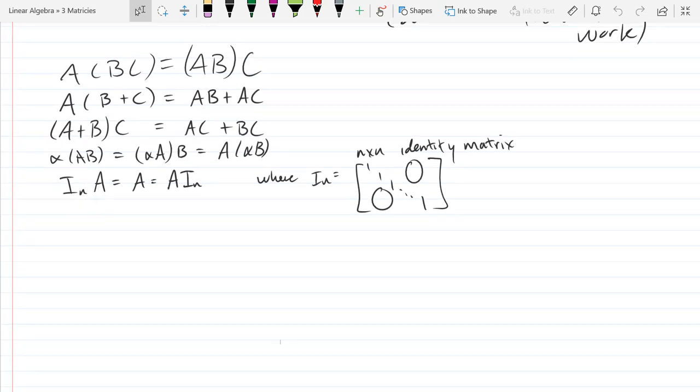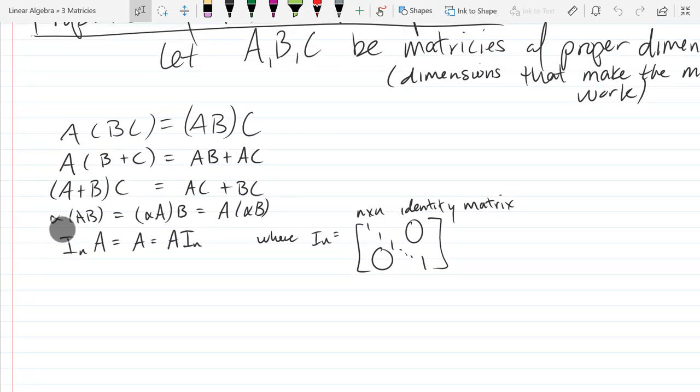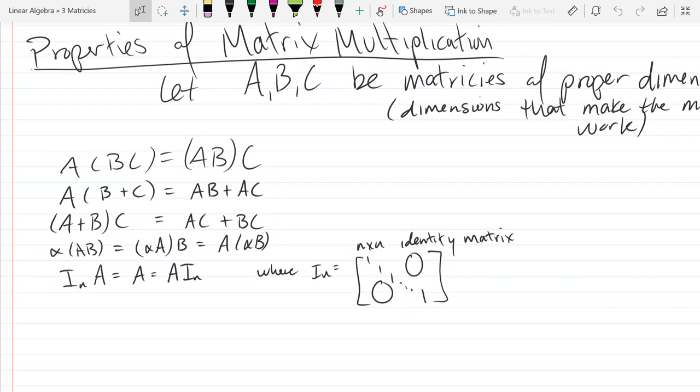We have the properties that we're going to be using right here on the board. They're the matrix algebra properties of multiplication.